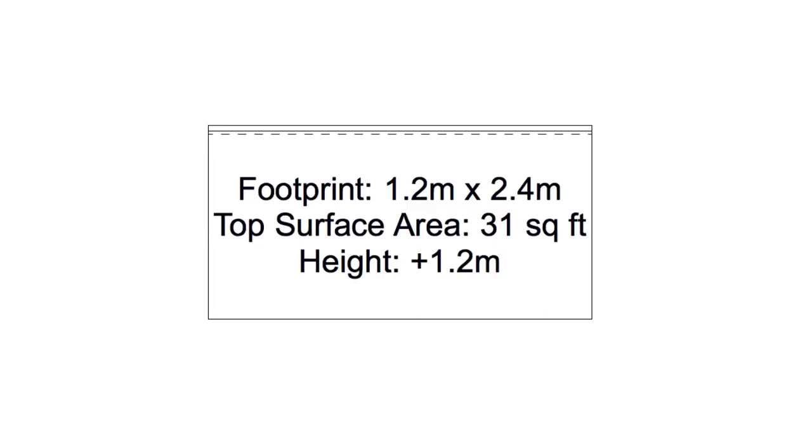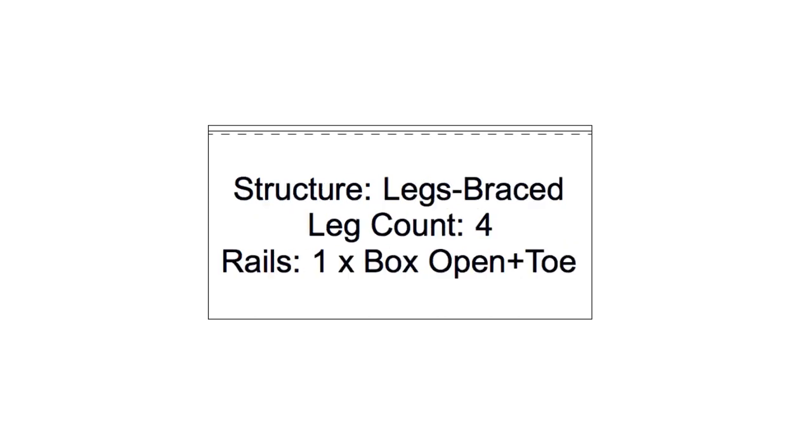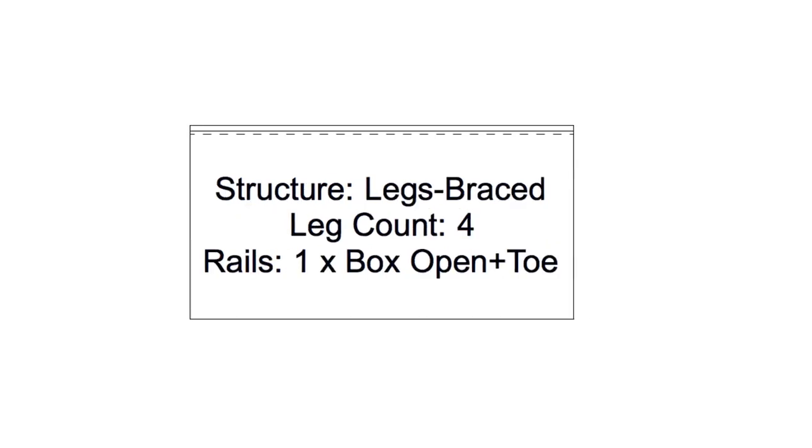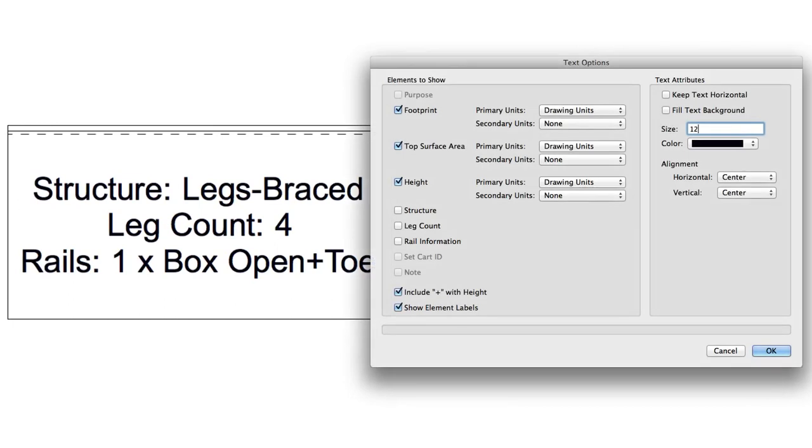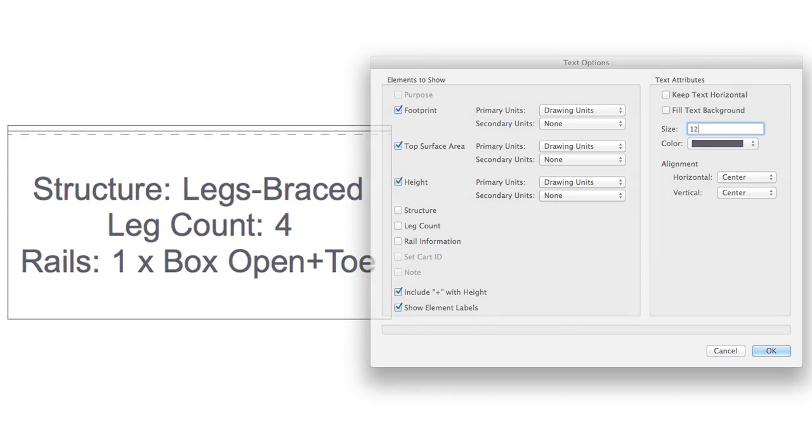Text Options will allow you to add a label to your stage objects, letting you add commonly needed information that will update automatically if the attributes of the stage object are changed later on. Whichever options you check here, these values will be listed on the text label itself. These can be added or removed at any time.